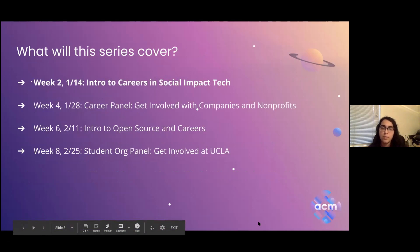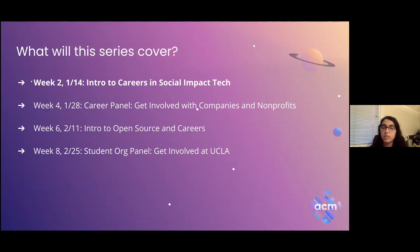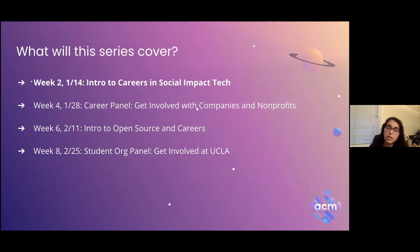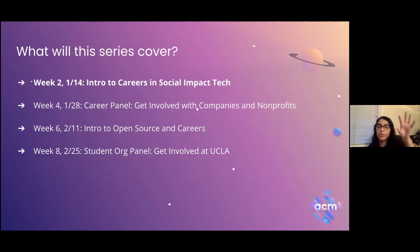On a larger series level, what will we cover? This week is our first workshop — it's biweekly — and we're doing an intro to careers in social impact tech. Next week we're having a career panel with reps from different companies and nonprofits: ed tech, environmental tech, diversity in tech, and hopefully criminal justice. Week six will be an intro to open source and related careers. Week eight will be a student org panel covering what you can do right now at UCLA.